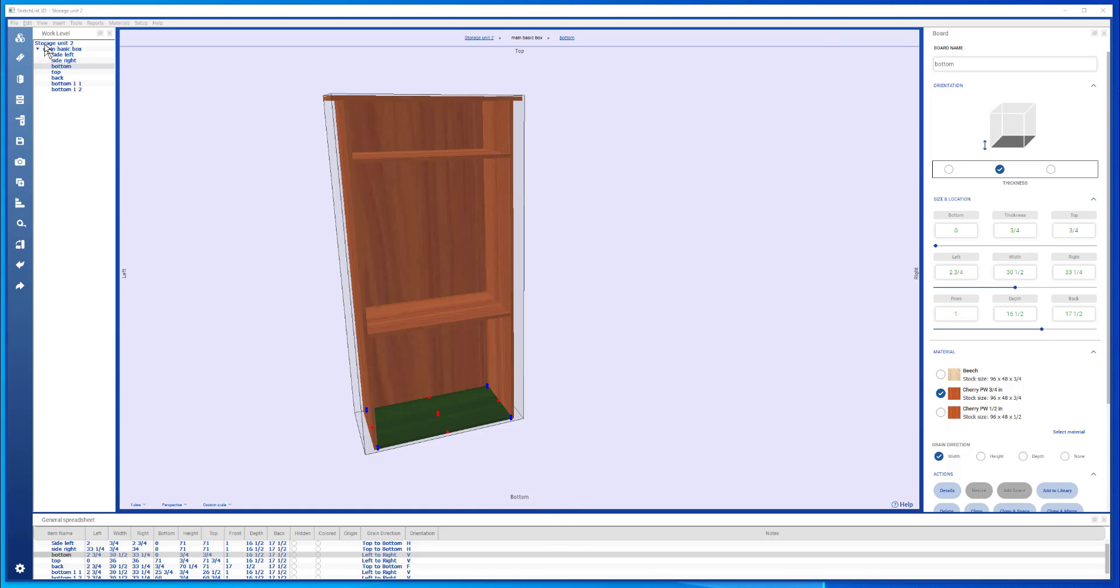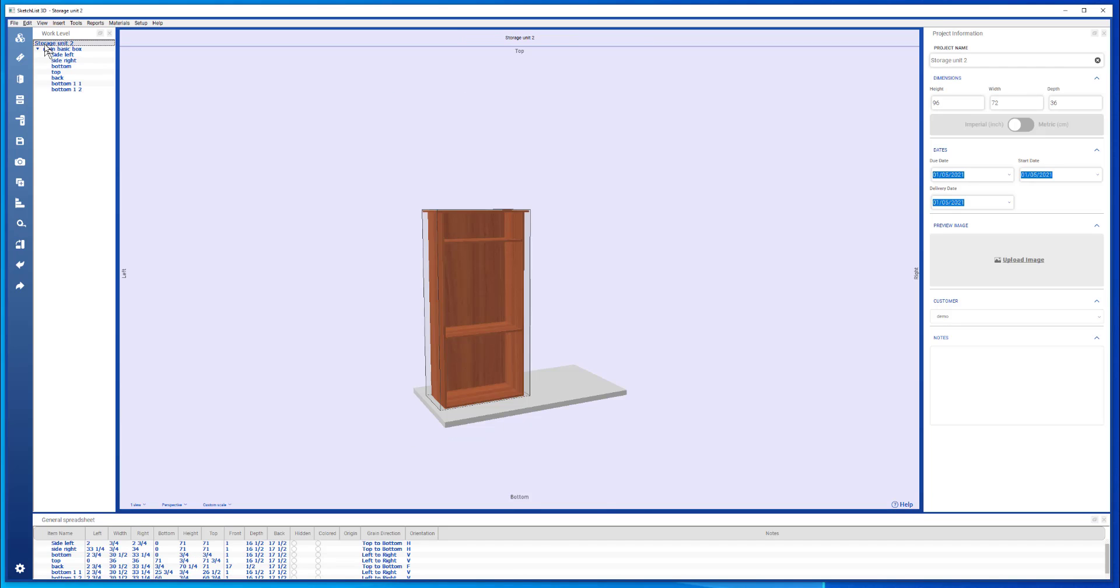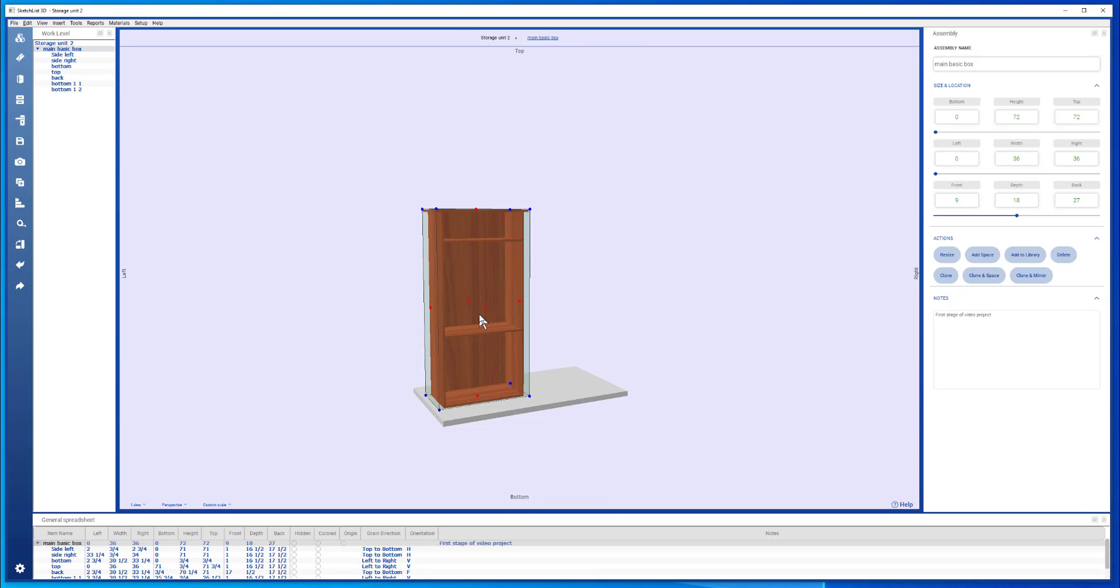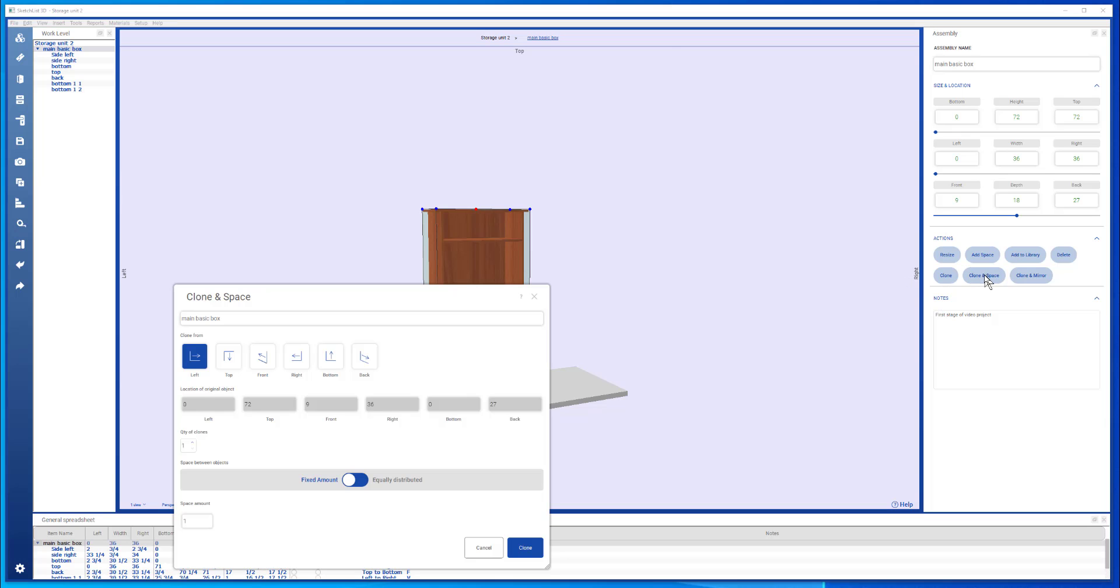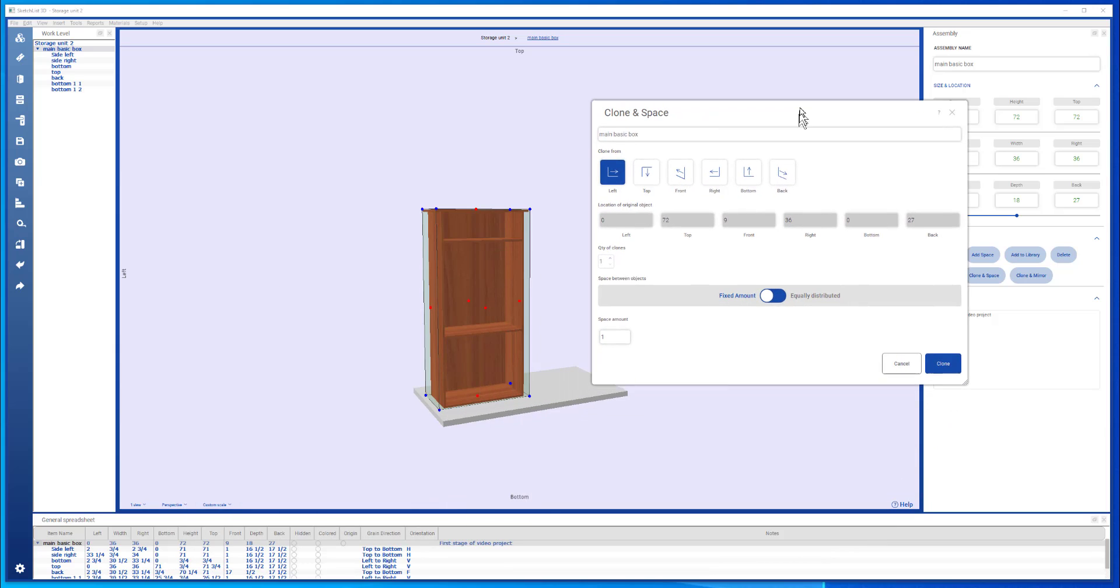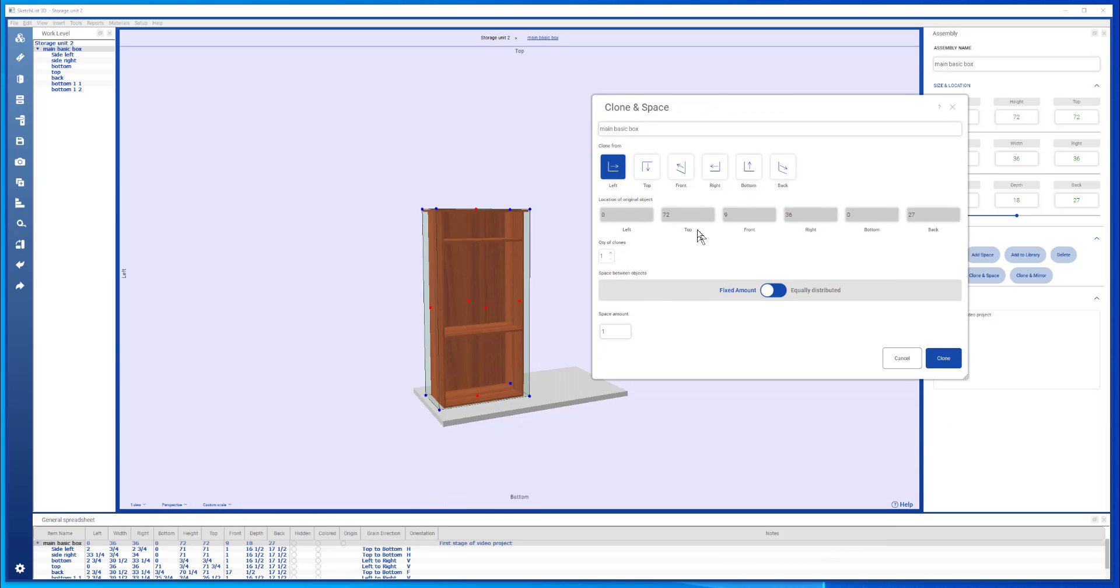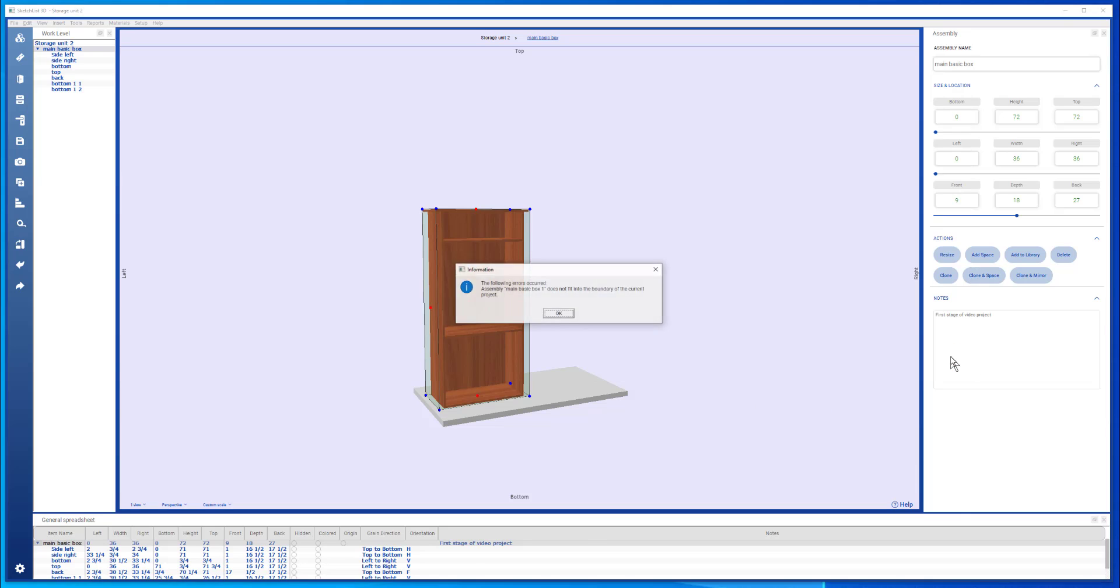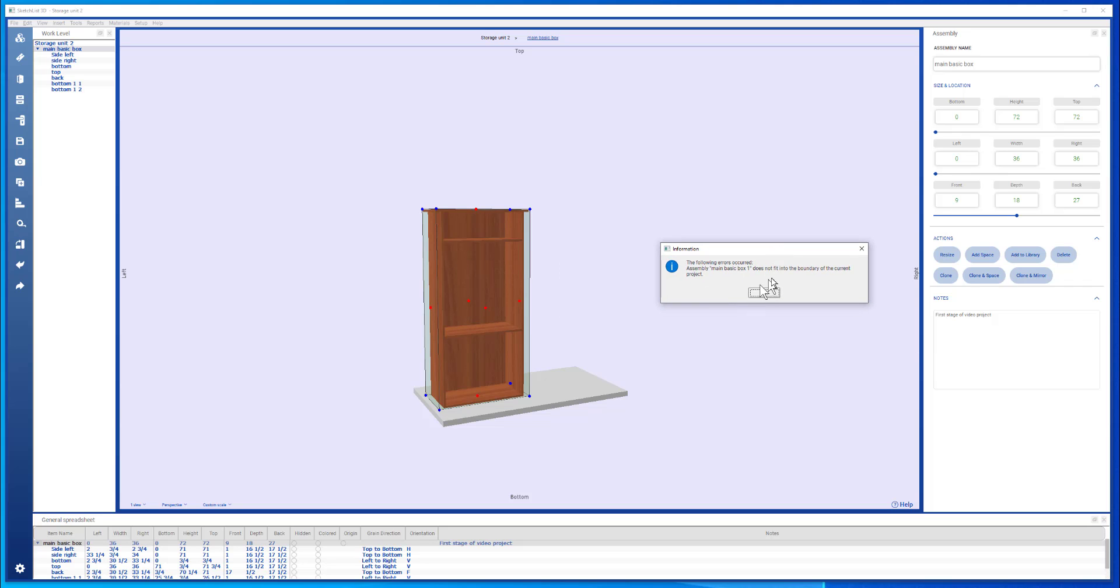If I go back to the project level in the work area, I can take this whole assembly and clone and space it. This time I'm going to do that to the left. I'm going to make one copy, and there's going to be just two inches between.